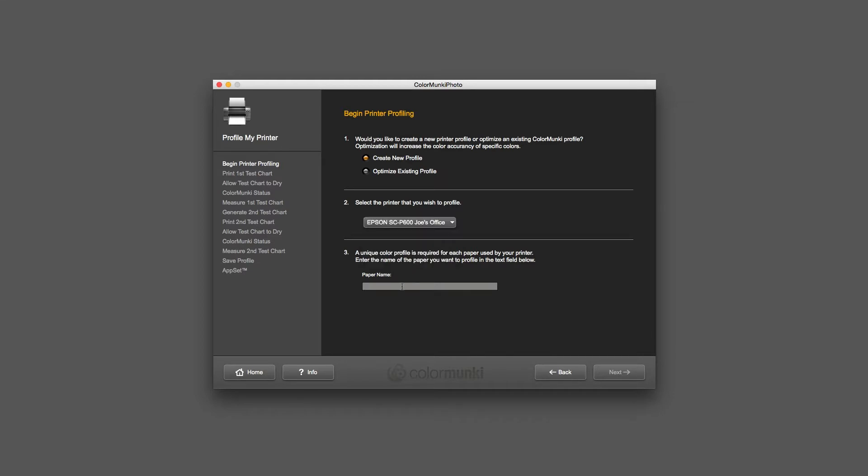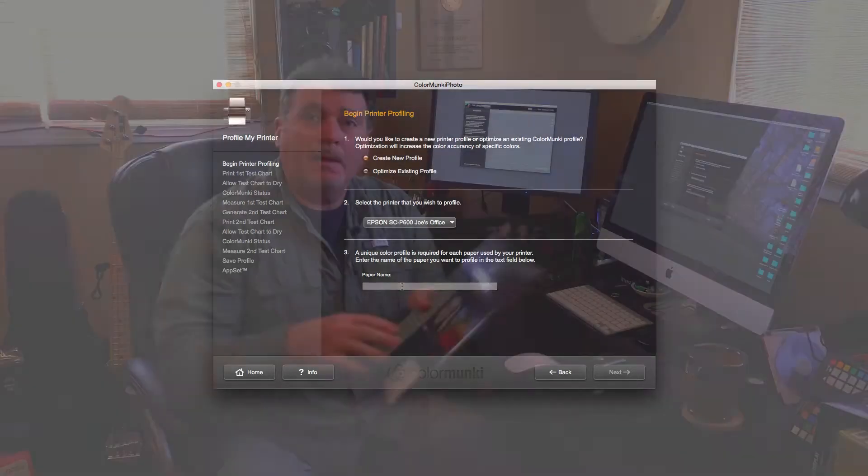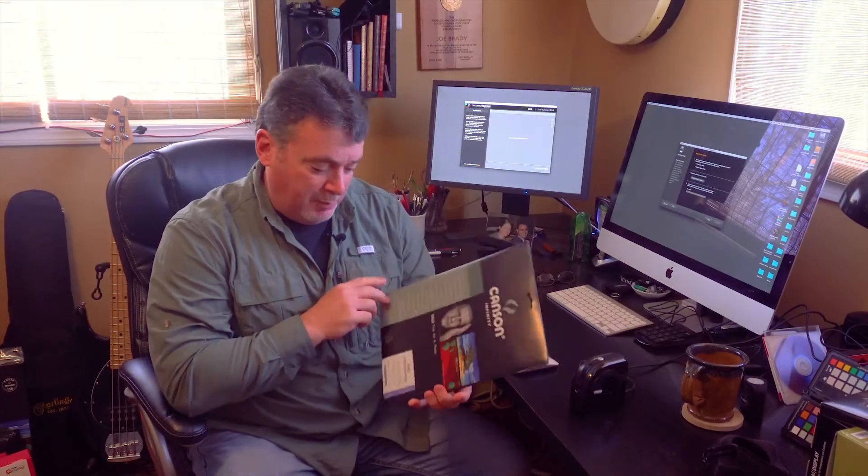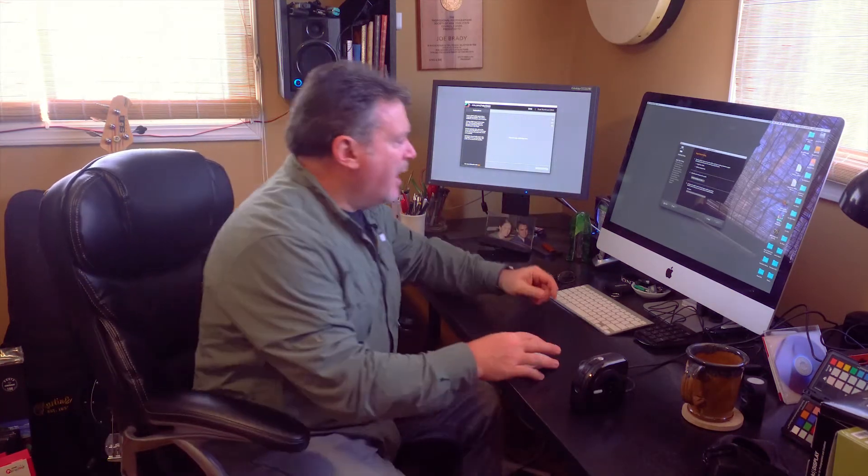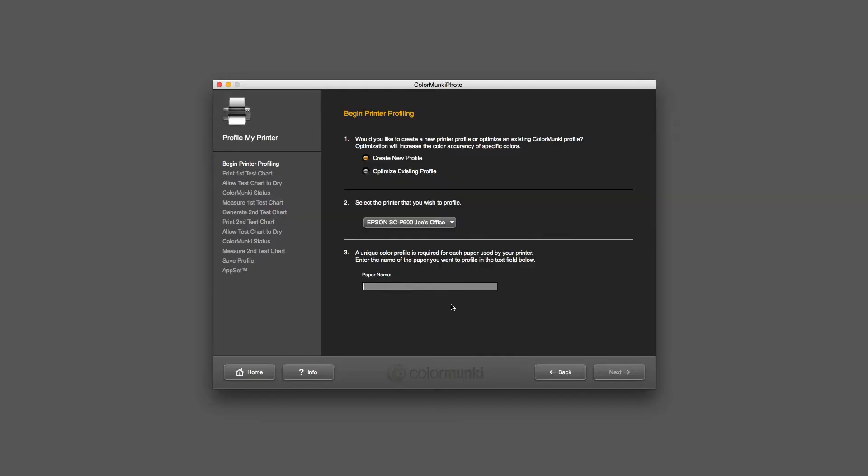Here's the paper I'm going to profile. This is Canson's Rag Photographique. It's a very smooth rag-based cotton paper that is really nice fine art paper. We're going to test to see how a custom profile gives us a better result or more of the tonal range possible with this paper compared to the factory profile. I'll call it Rag Photo Canson and then hit Next.